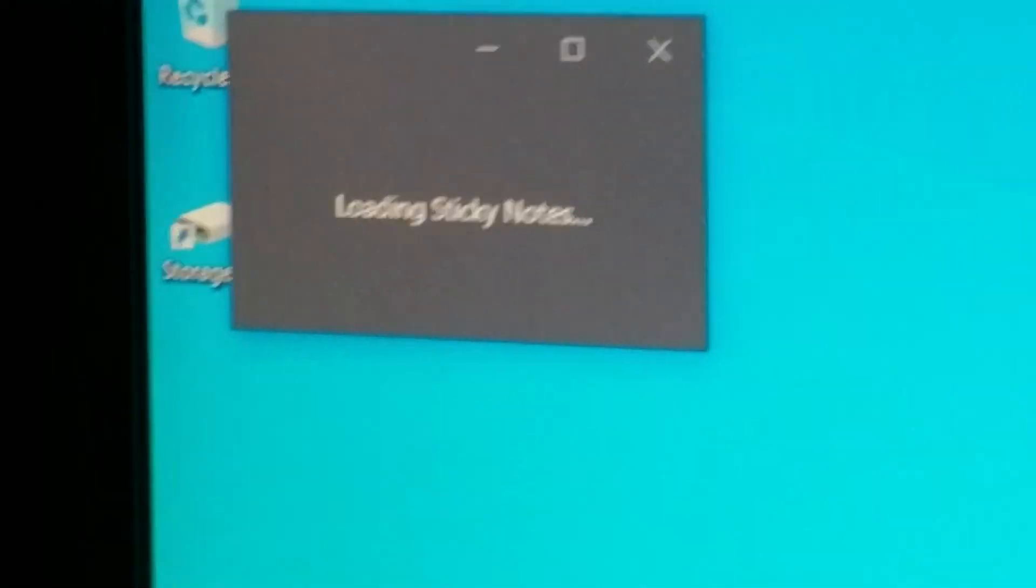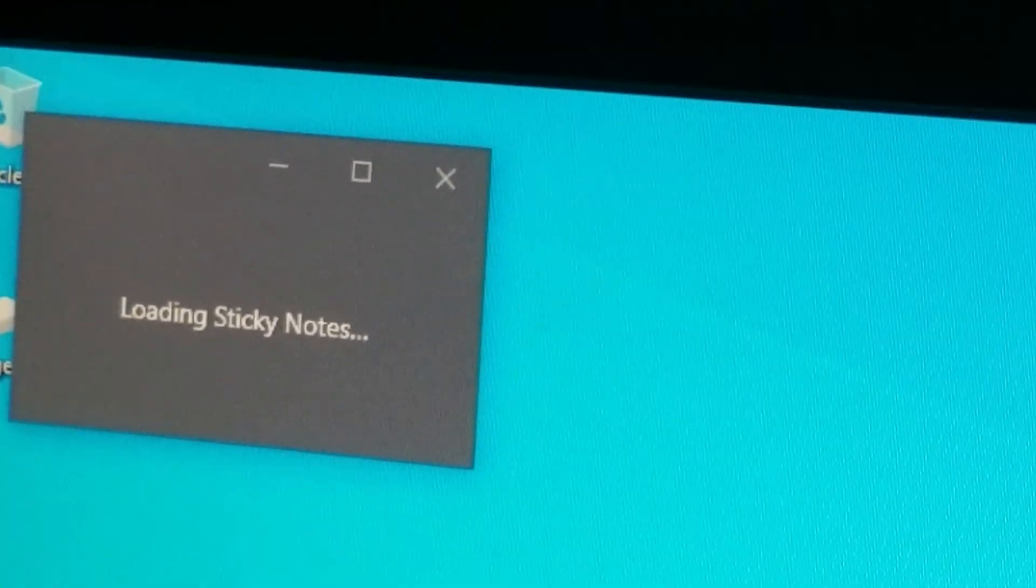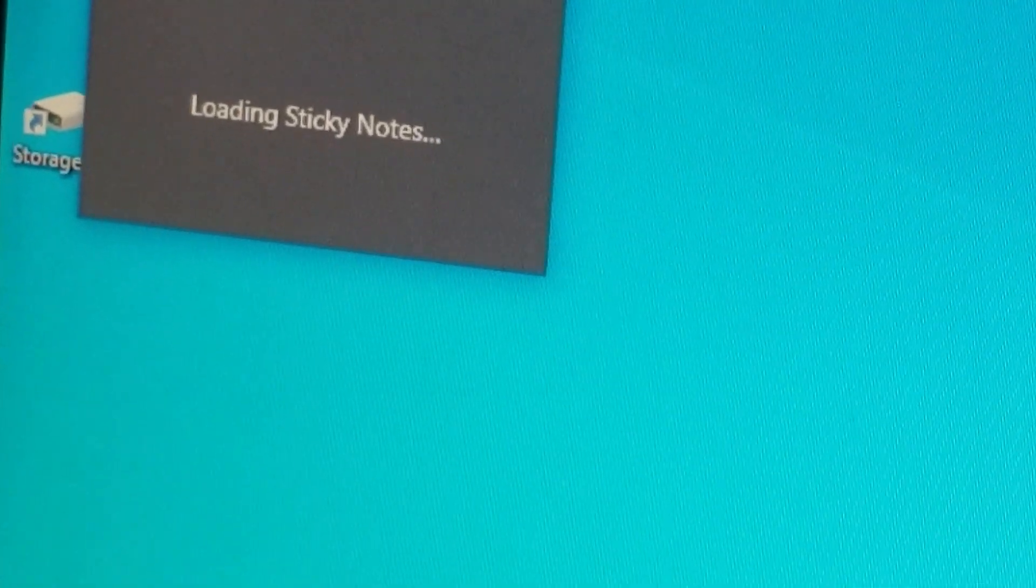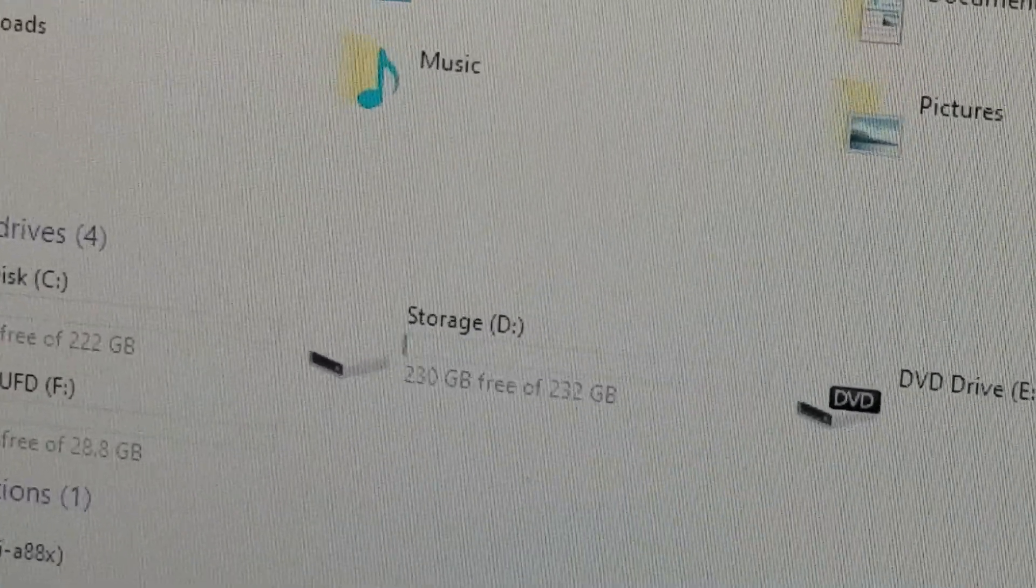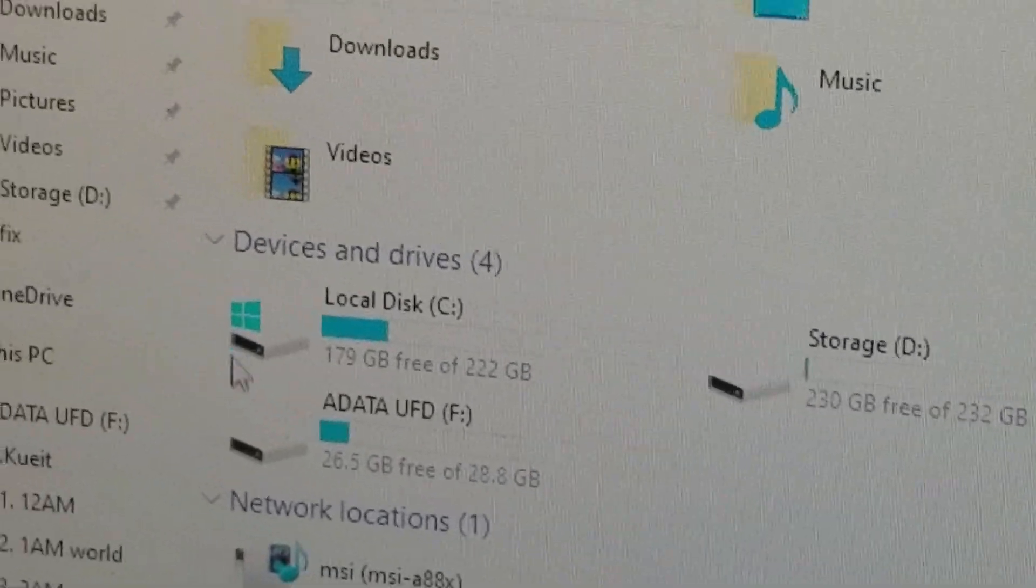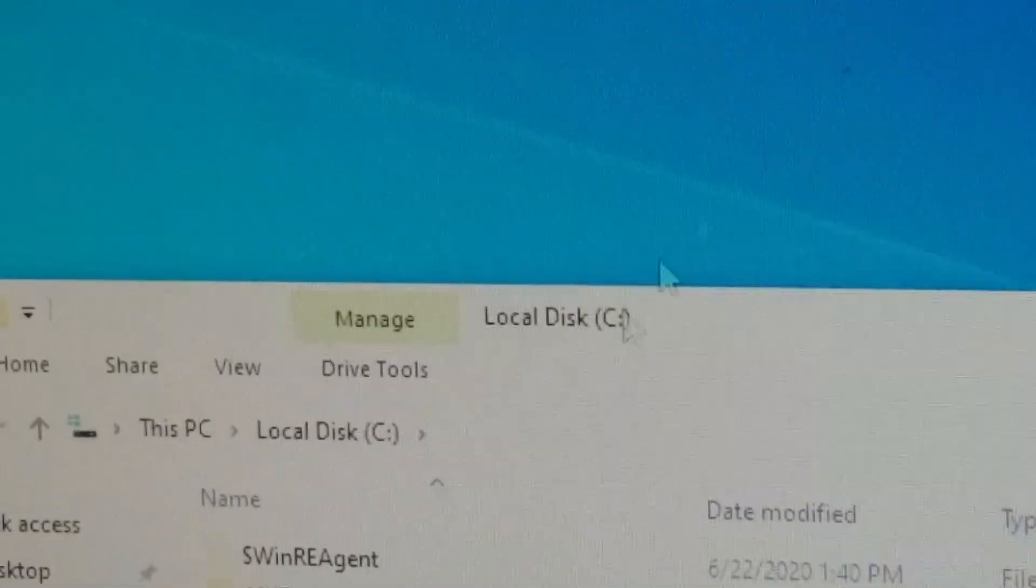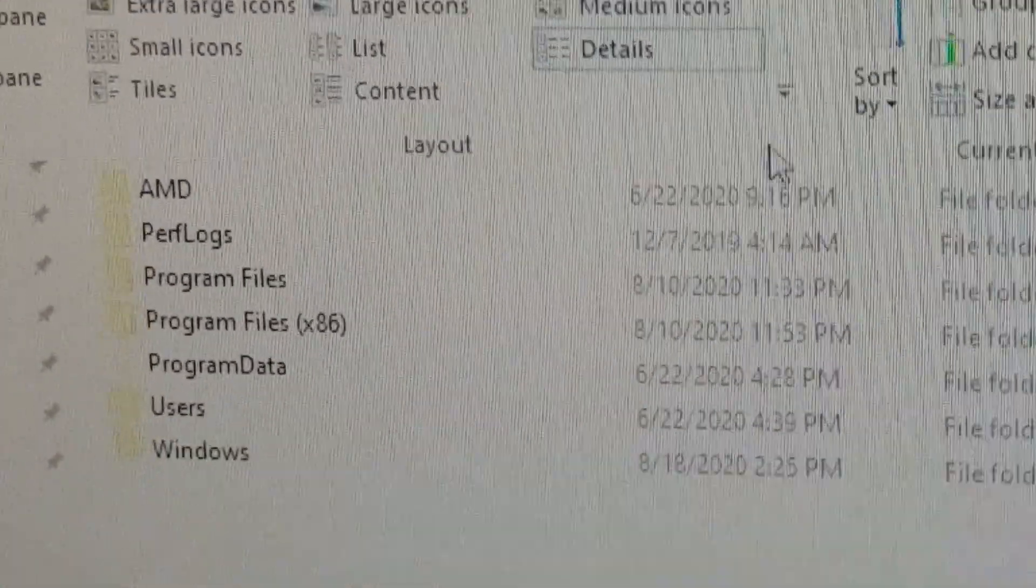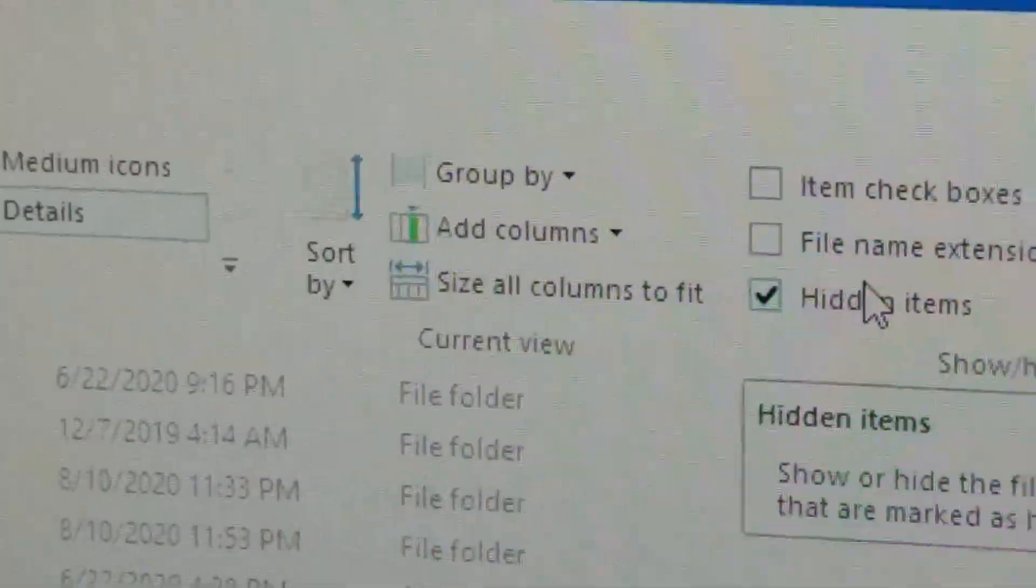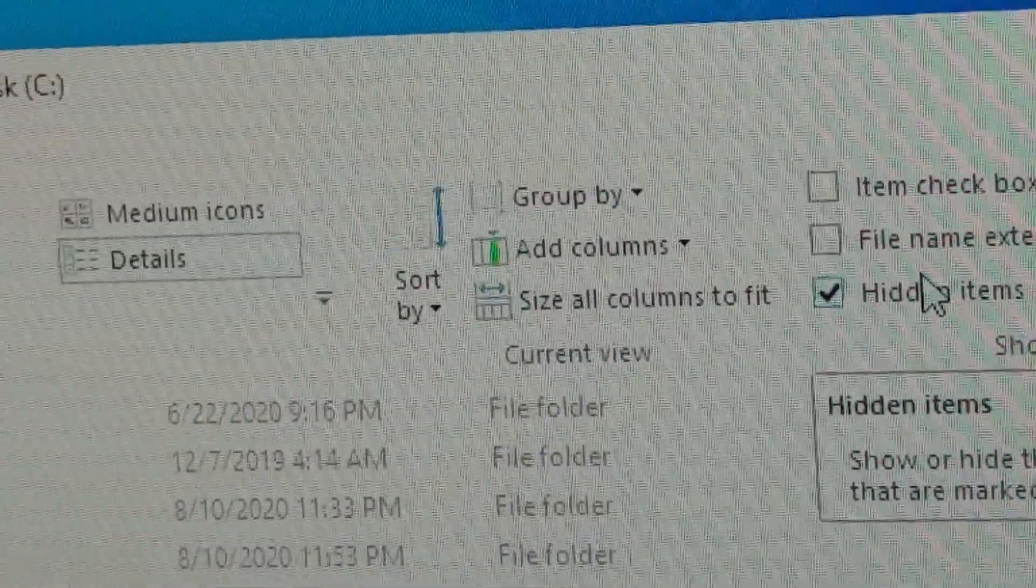Okay, so how to fix this. What you're going to want to do is go to This PC. Now also by the way, you're going to want to click on View and make sure that hidden items is checked so that you can see the hidden items.